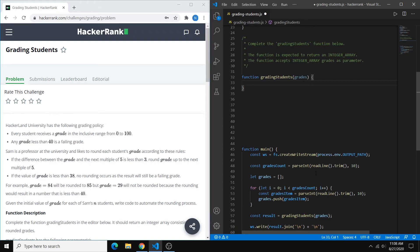The problem is we're at a school, we have a bunch of grades, and we're trying to determine if we want to round a grade up. The two rules are: first, if a grade is less than 38, it's a failing grade automatically so there's no point rounding it up. Second, we want to round the grade up if it's either 1 or 2 below a multiple of 5. So for example, 44 would get rounded up because it's 1 below 45, which is a multiple of 5. 43 would also get rounded up, but 42 will not get rounded.